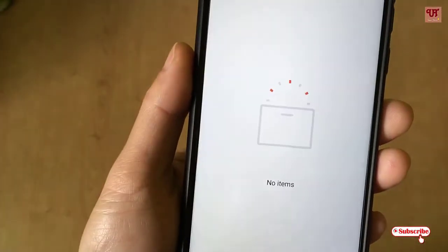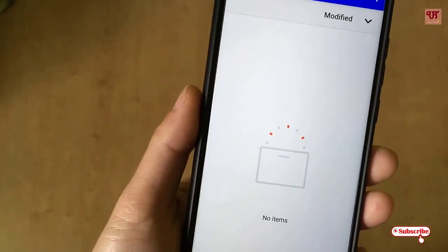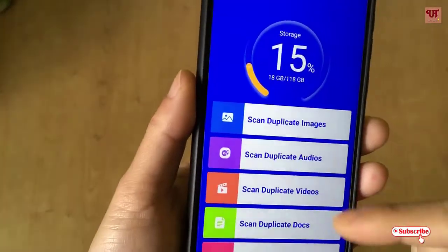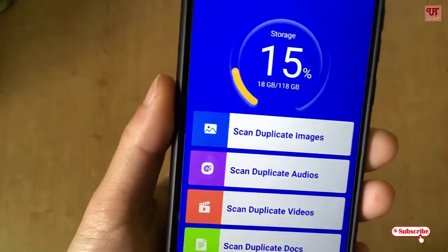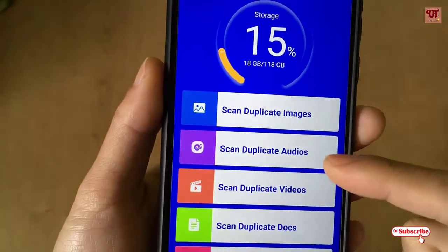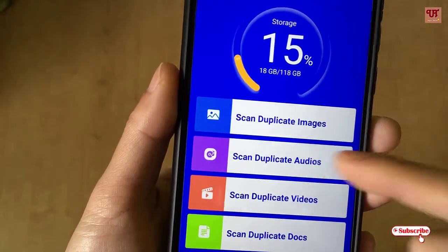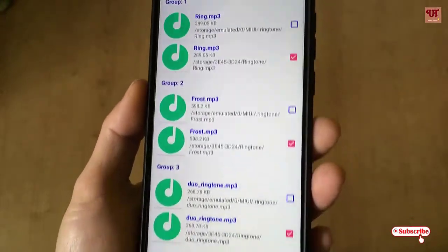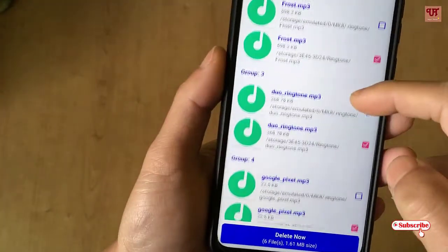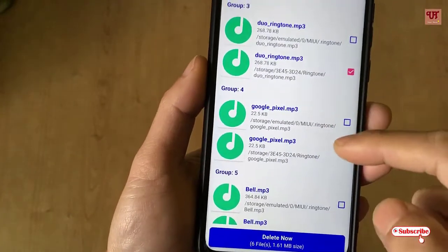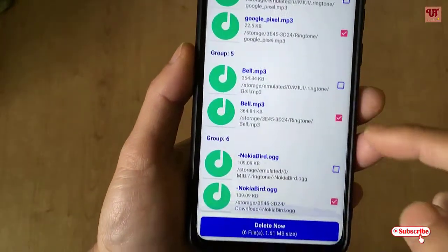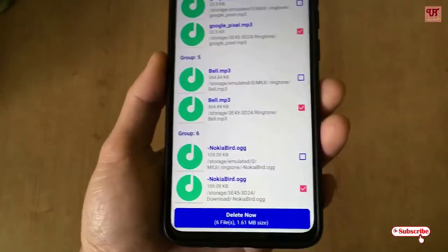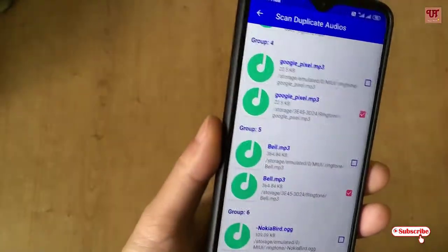Grant the required permissions and it's done. In this way you can scan duplicate images. Let's check for any duplicate audio — there are definitely lots of duplicate audio files. You can click Delete again and delete those files.